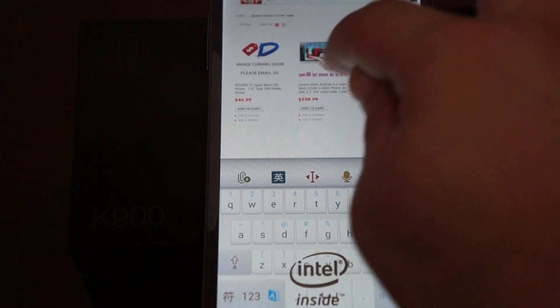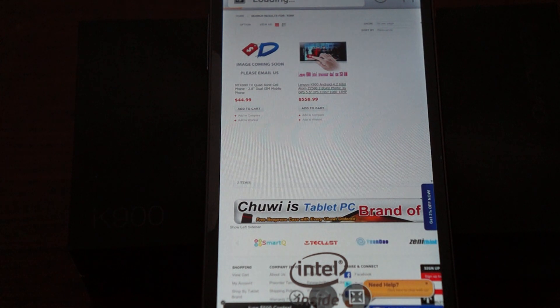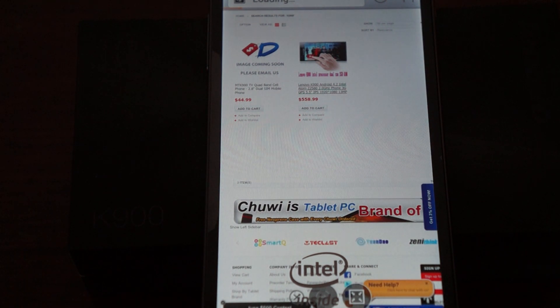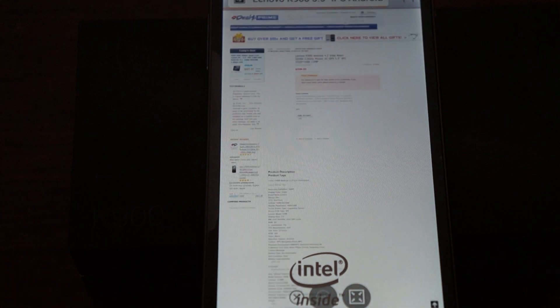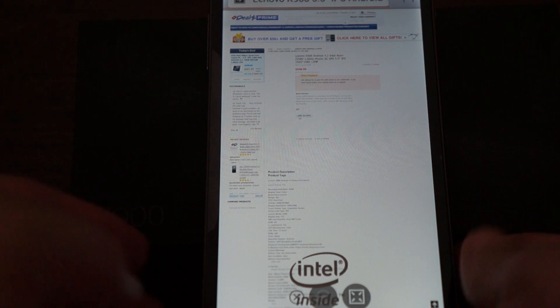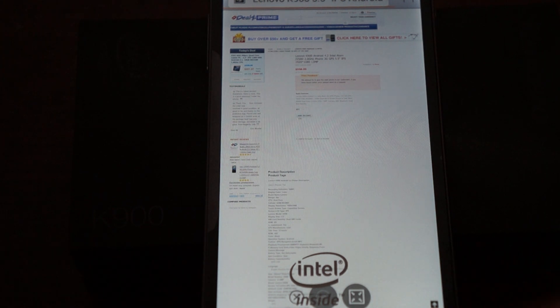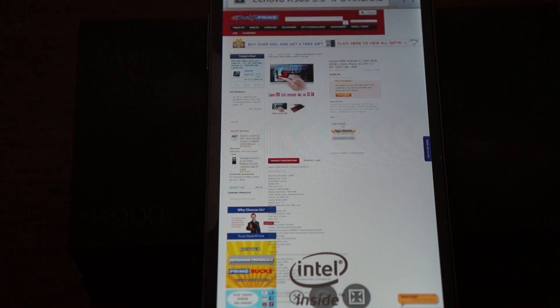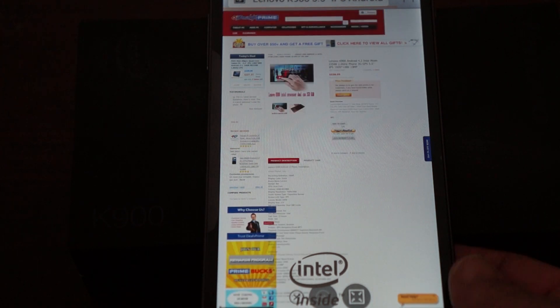So here it is. Now there's free worldwide shipping on this phone, and we're just going to scroll through the specs here and then we're going to do some browsing with some other sites.